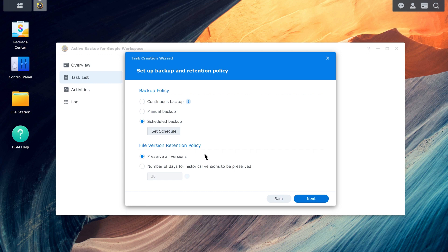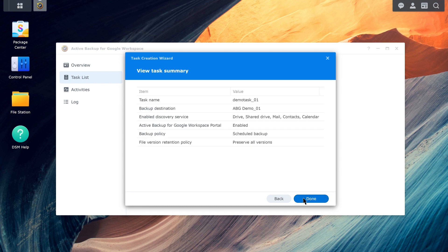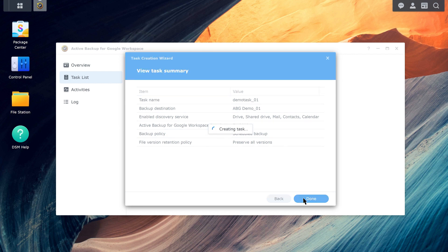Configure your retention policy. In this example, we chose Keep All Versions. For more information about retention policies, refer to the Quick Start guide in the video description. Make sure the settings are correct and click Done to finish the task setup.